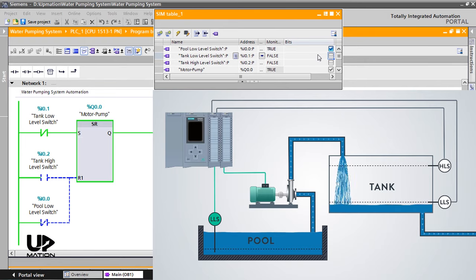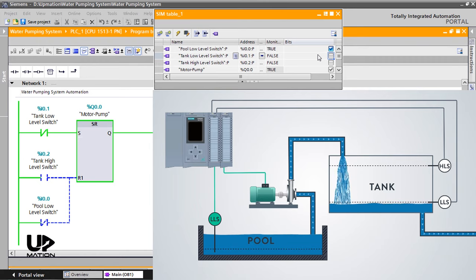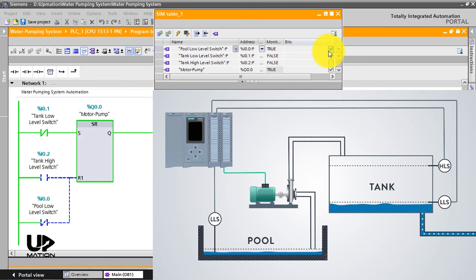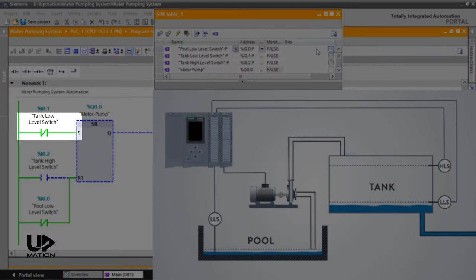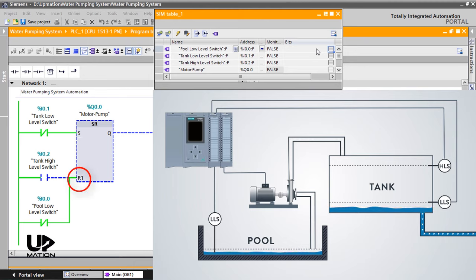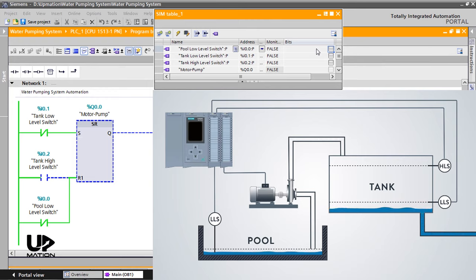This scenario will be continued unless the water level in the pool decreases and the low-level switch of the pool becomes inactive as a result. In this situation, the pump stops working instantly even if the set input of the flip-flop is active. This is due to the priority of the reset input in the SR flip-flop as we have talked about it in the previous video. And here is why we chose the SR flip-flop instead of RS flip-flop.